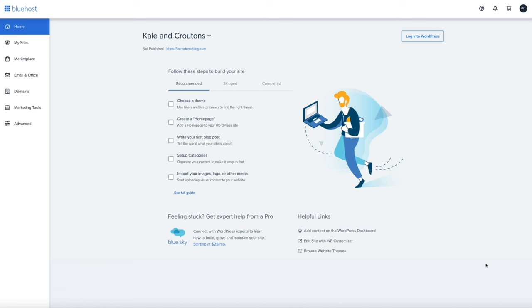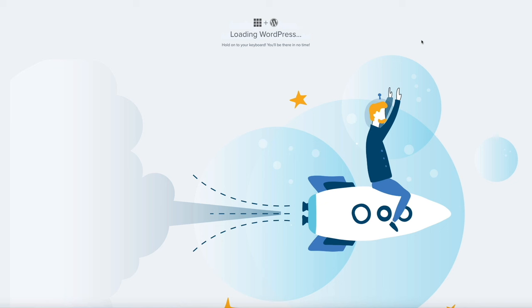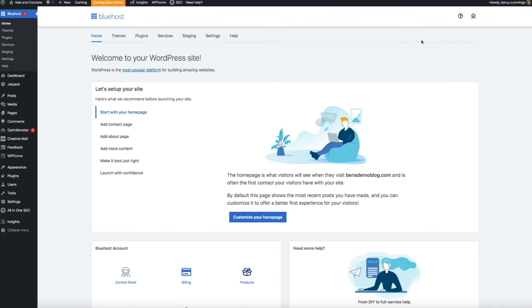One of the many reasons I use and recommend Bluehost is that they streamline your blog setup process and automatically install WordPress for you. To get started with WordPress and access the backend of your blog, click the Log Into WordPress button on the upper right-hand side of the screen. It may take a few seconds to load. Congratulations, you're in! You now have one of the most powerful and robust blogging platforms available. What you're looking at is the backend of WordPress — this is where the magic happens, where you'll make most of your changes and where your blogging journey begins.